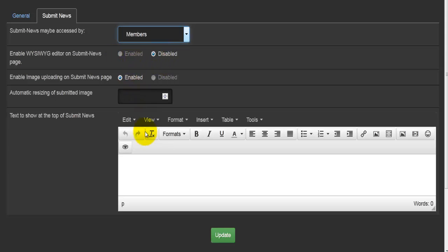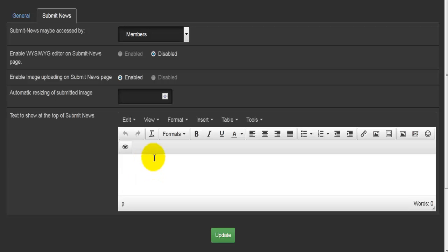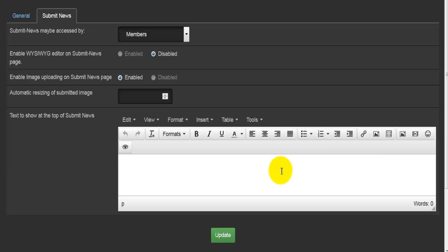There is an option to enable a WYSIWYG — what you see is what you get — editor on the submit news page. This is a web editor that means you do not need to know any HTML or PHP code to write a news item. For example, clicking a button here will insert a link — you just type something like www.google.com — and you can set images and more. You can enable or disable this editor in this option.